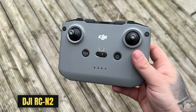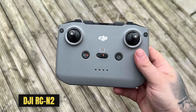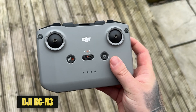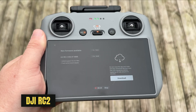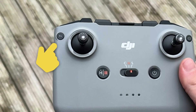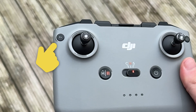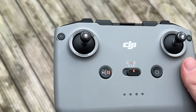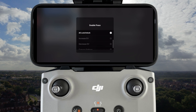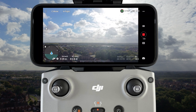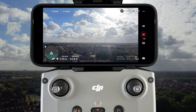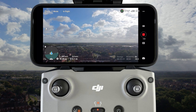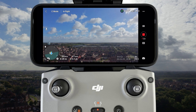Now, if you do have the DJI RCN2 controller, RCN3 controller, or indeed the RC2, you can assign the exposure lock to the function button on the controller. So by simply assigning this within the DJI Fly app to the function button on the controller — I've set this to double tap — you can just double tap that button on the controller, and that will also lock in the exposure.